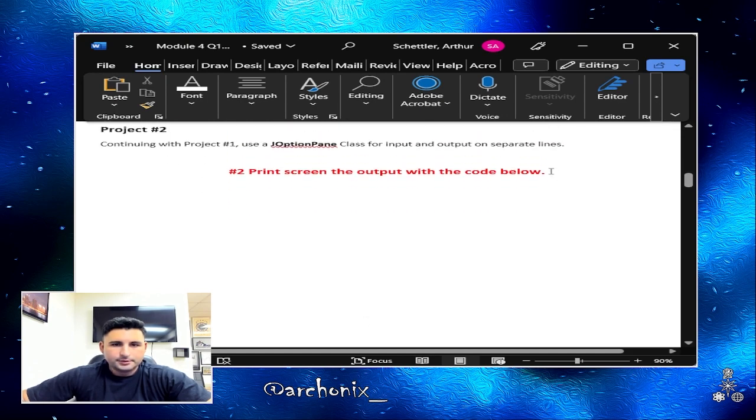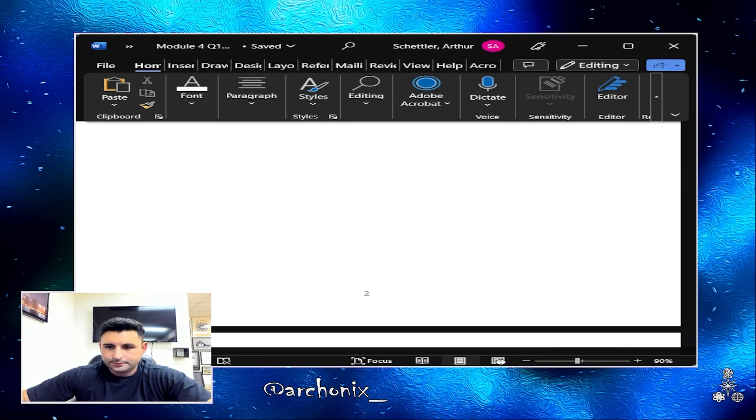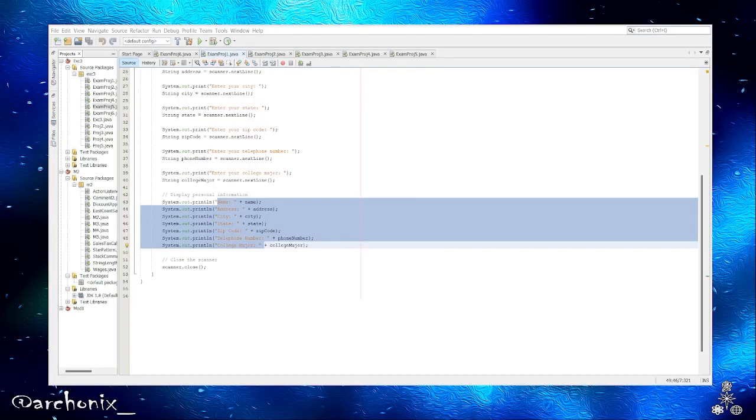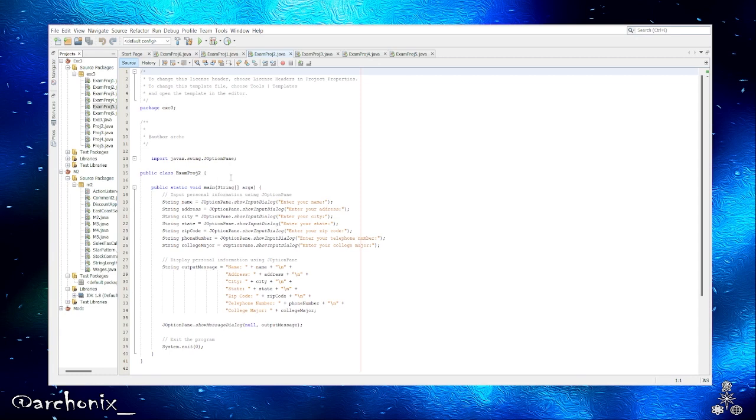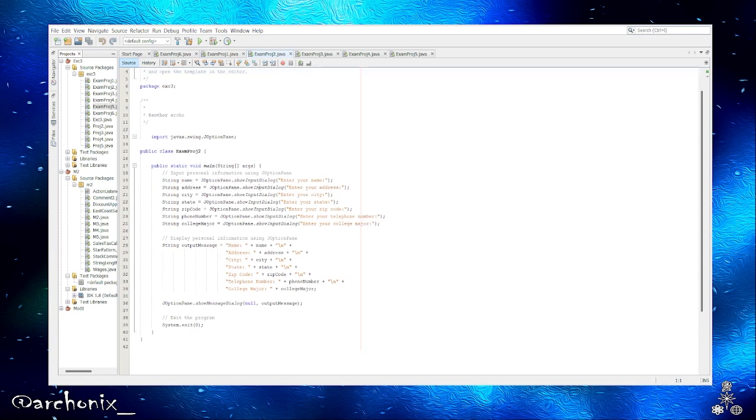Alright, so now we're going to jump on to project number two. Continue with project number one, use J option pane class for input and output on separate lines.